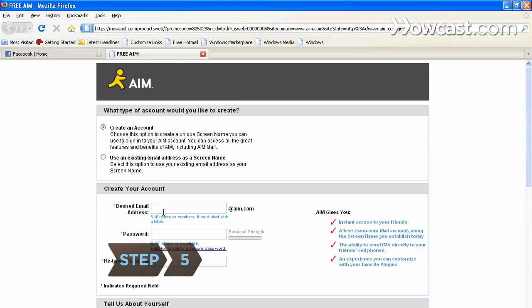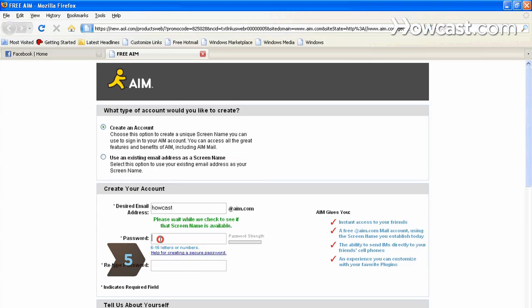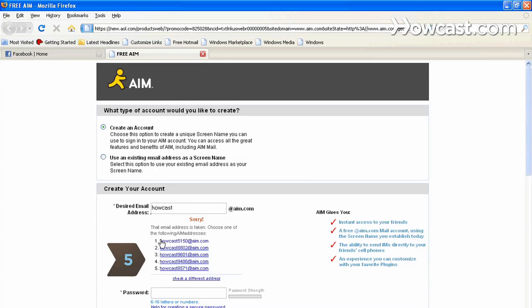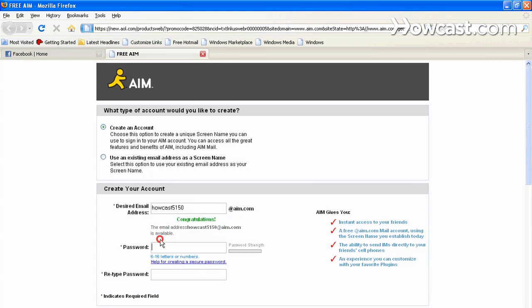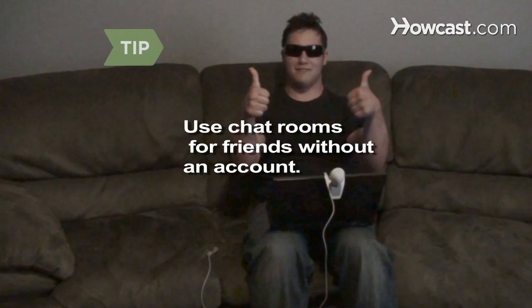Step 5. Most video chat websites and software require you to sign up with an account. Select a user name and password and create your profile. Many websites let you create a video chat room that friends without an account can use.